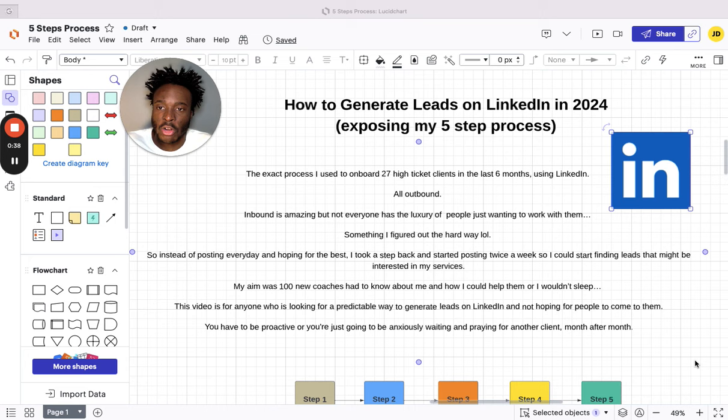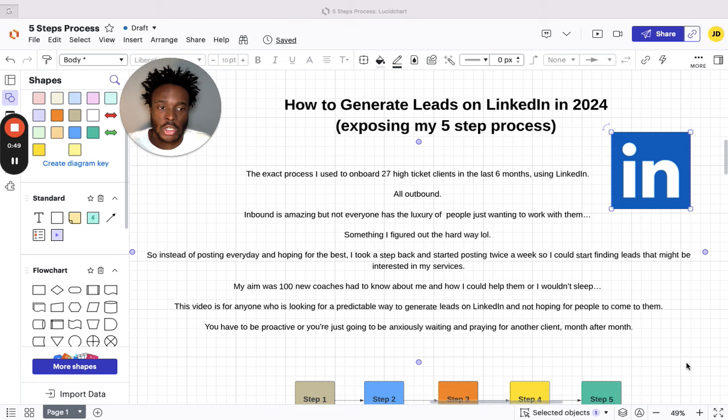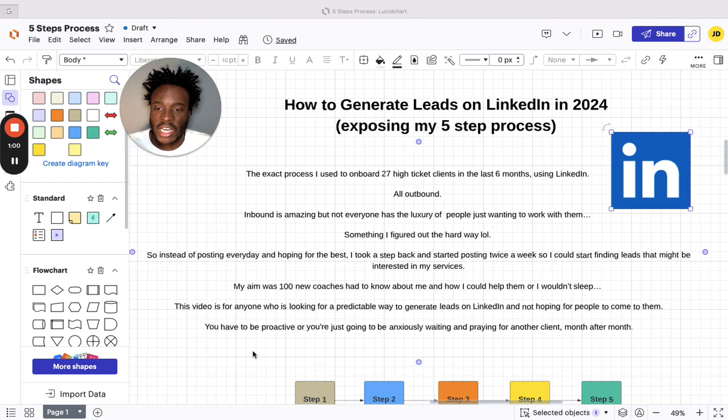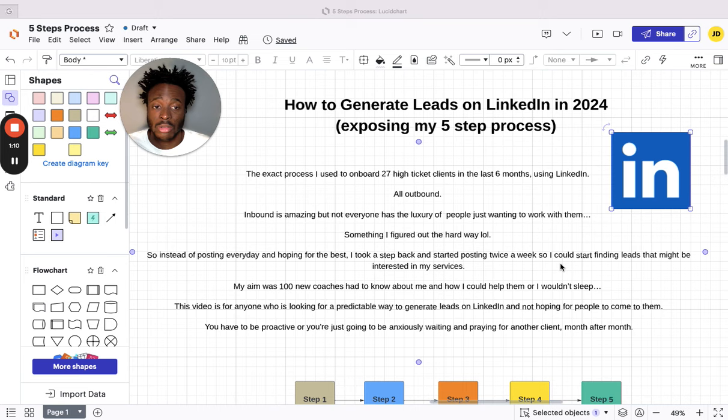Inbound is amazing. We would all love people to just want to work with us, to wake up and have 20-30 people want to give you their money. But not everyone has the luxury of that. The only way you're going to get inbound leads is if you build a personal brand, which is hard at the start, or you have money to spend on ads. If you're on LinkedIn, just forget about spending money on ads—it's really expensive. If you're a small business owner, you just might not have the capital. So I'm going to show you ways to save money, do it for free, or outsource it to a VA.